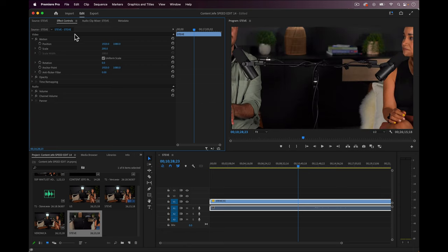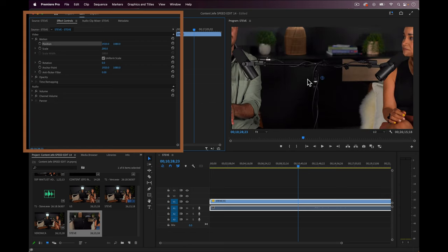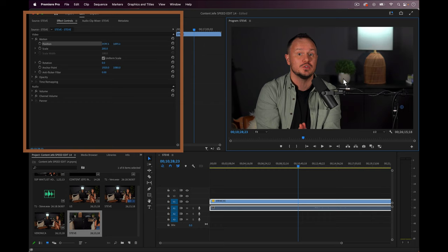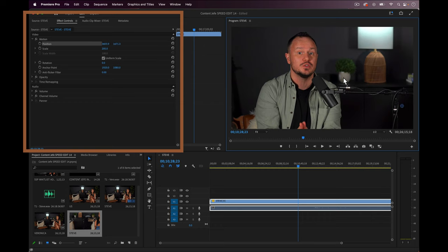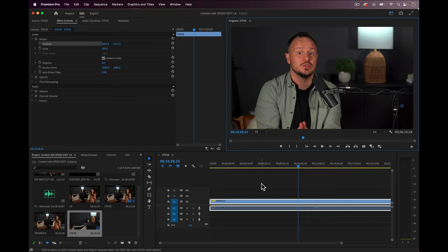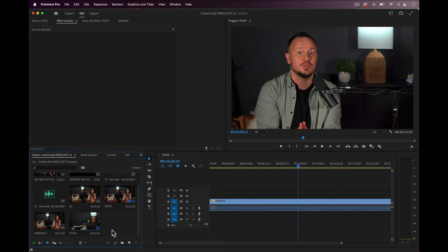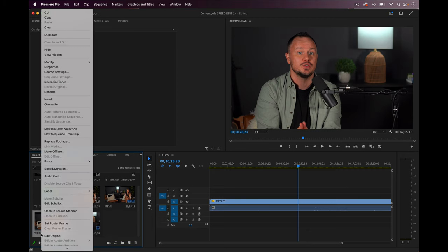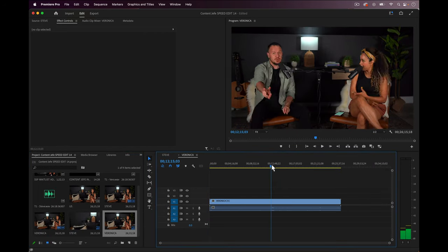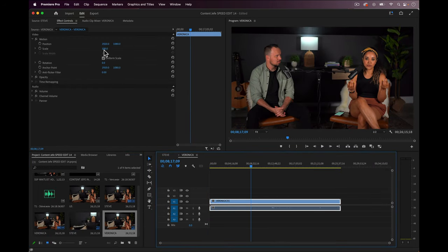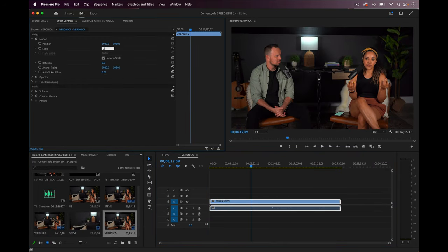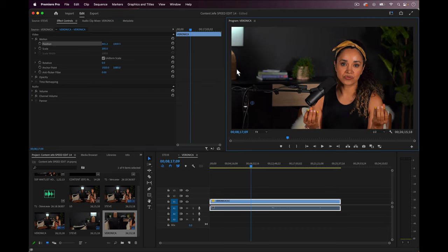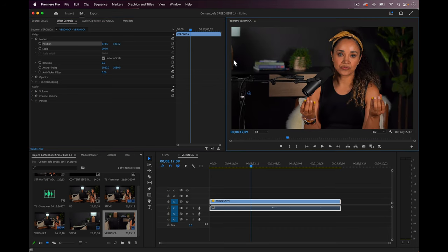This is really easy to do by adjusting the scale and position in the top left panel called effect controls. Once we have a nice scale and position for this shot, let's repeat this process with Veronica's shot. Control or right click, select new sequence from clip, and from the effects controls panel we can change the scale and the position to get a nice looking shot for Veronica.